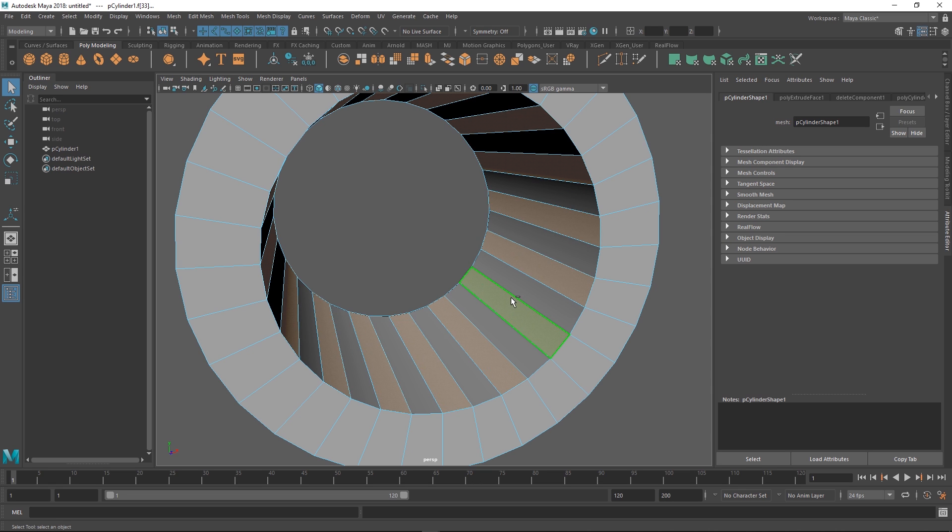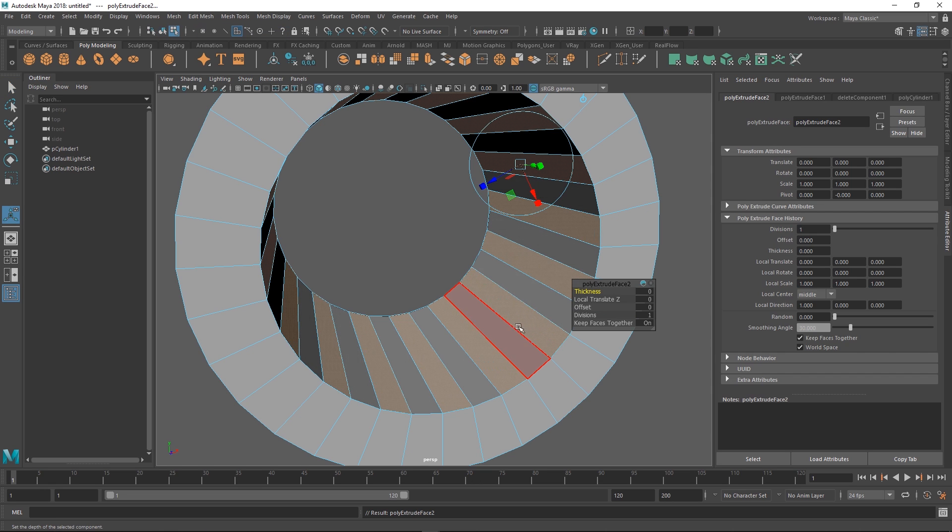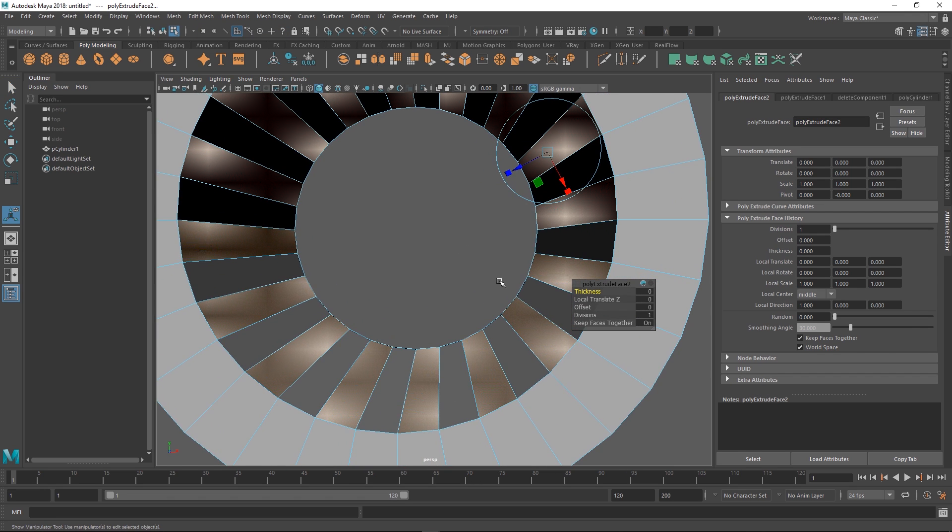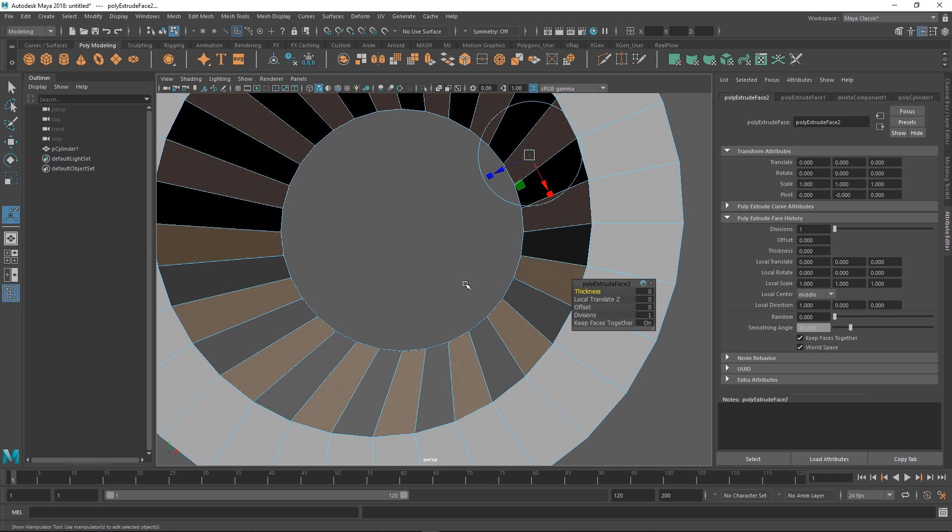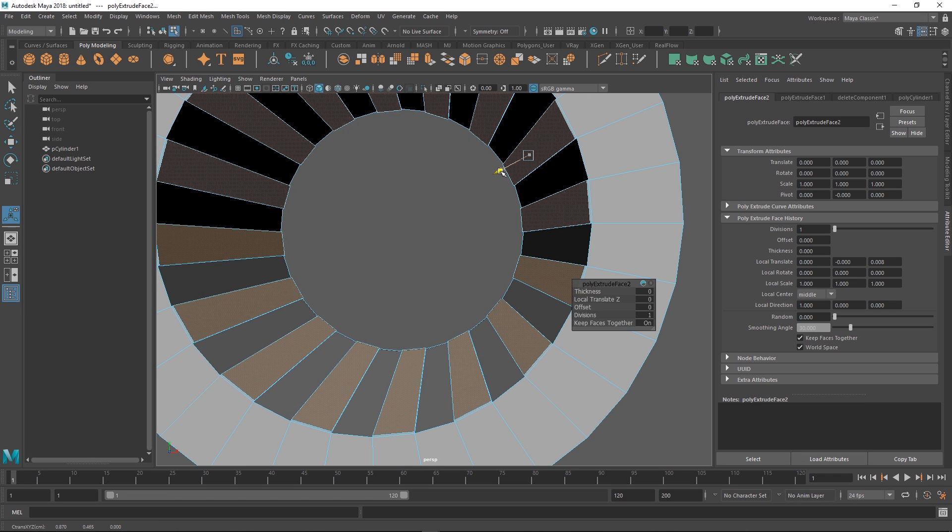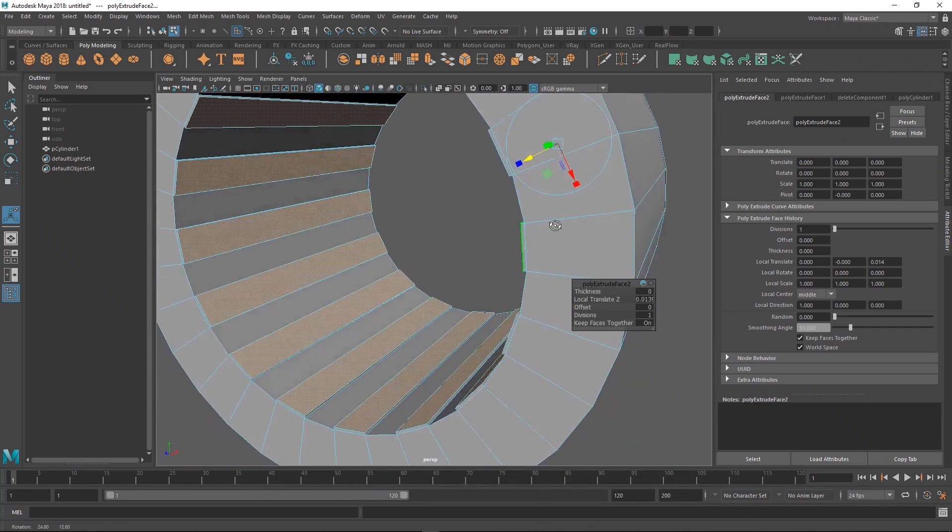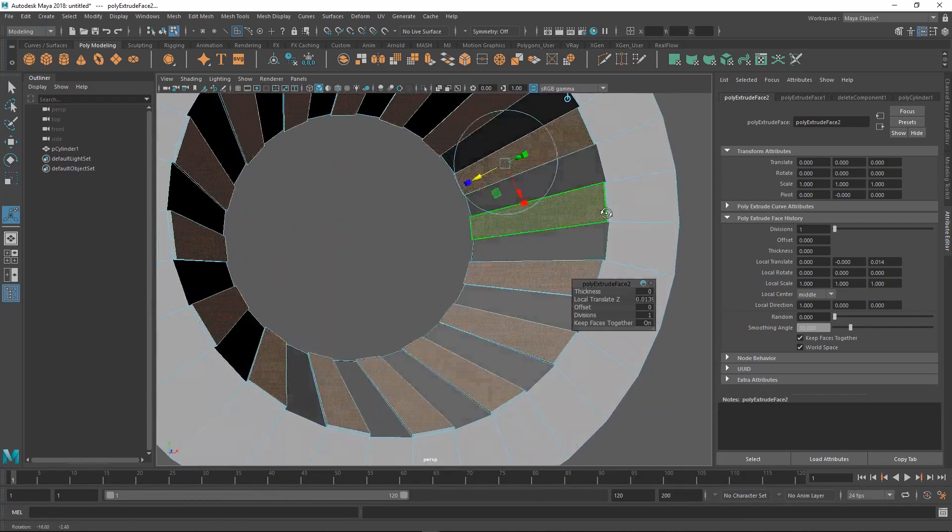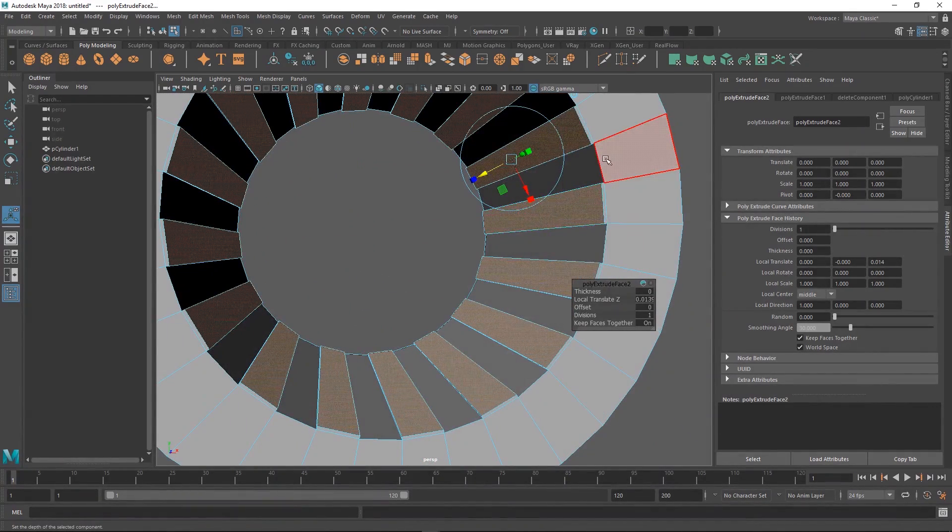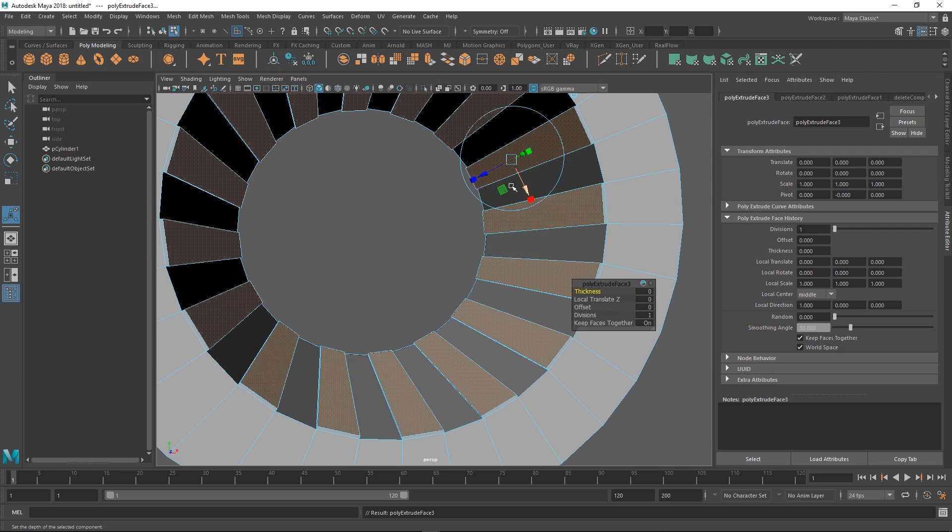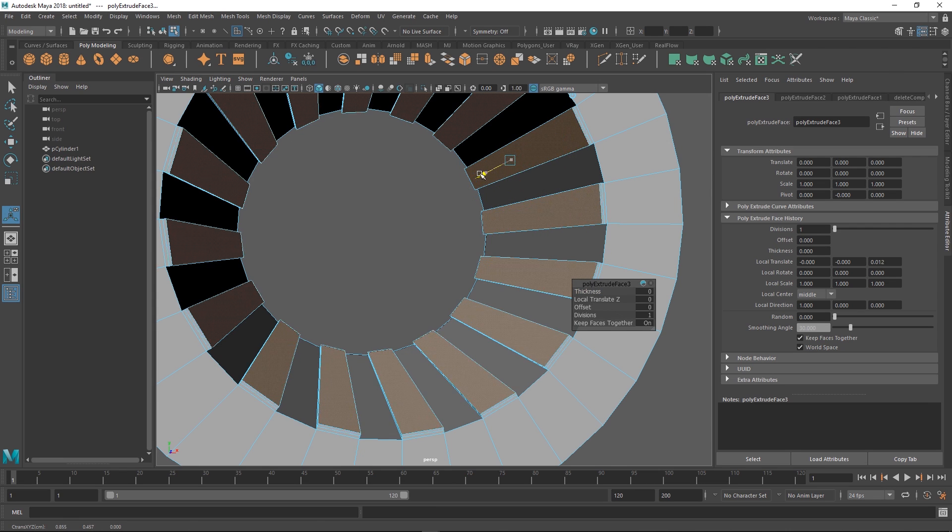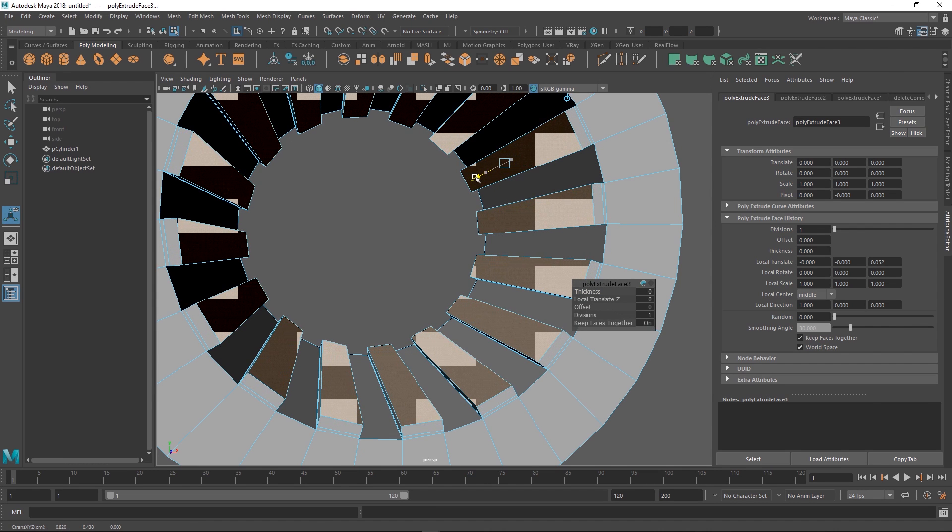Extrude again. This is where we start to plan ahead because we want the rifling to be kind of square. We're going to make three extrusions. One that's close to the border here, then we'll extrude again. You can do that by just pressing G, which repeats the last action.